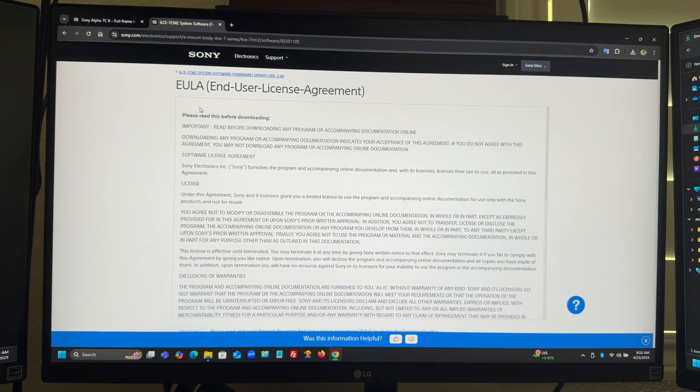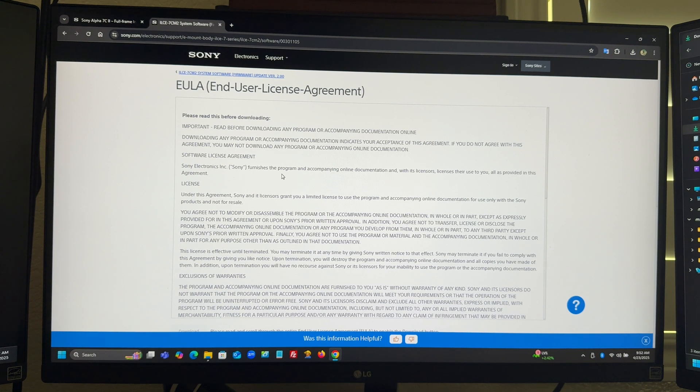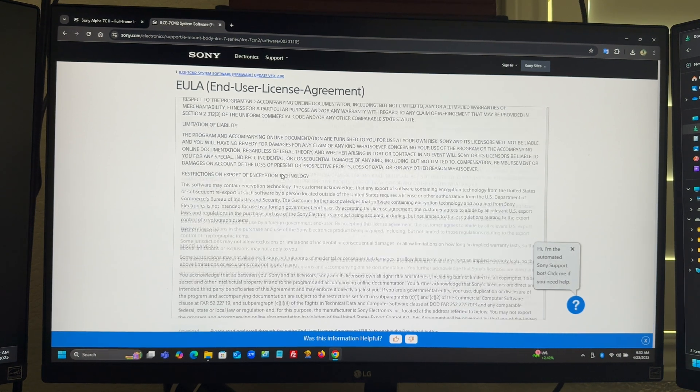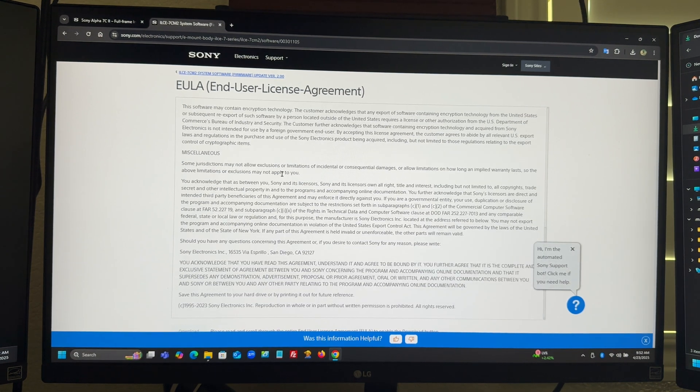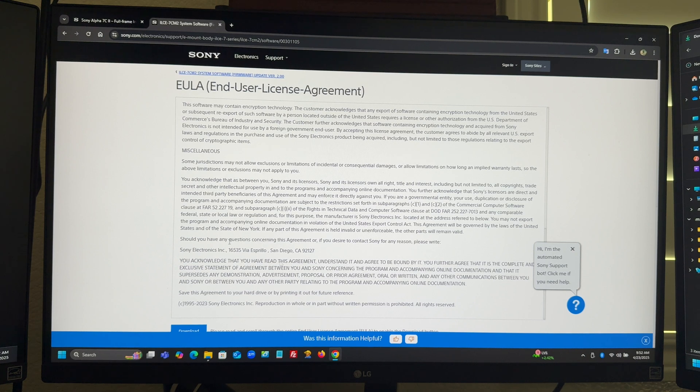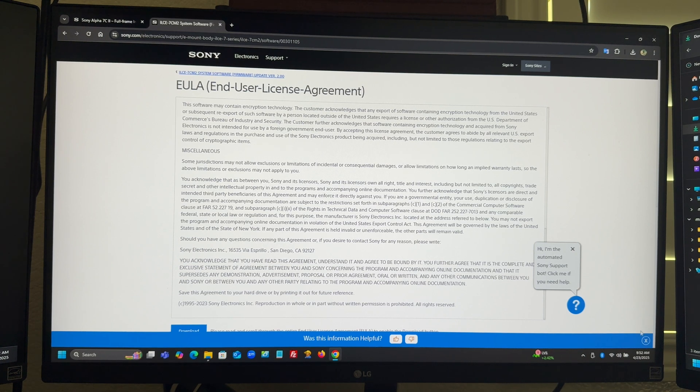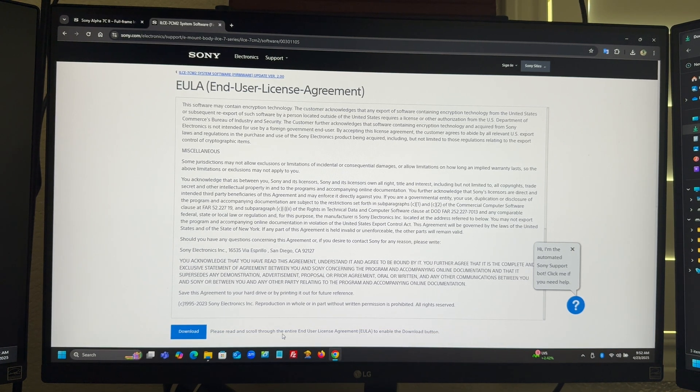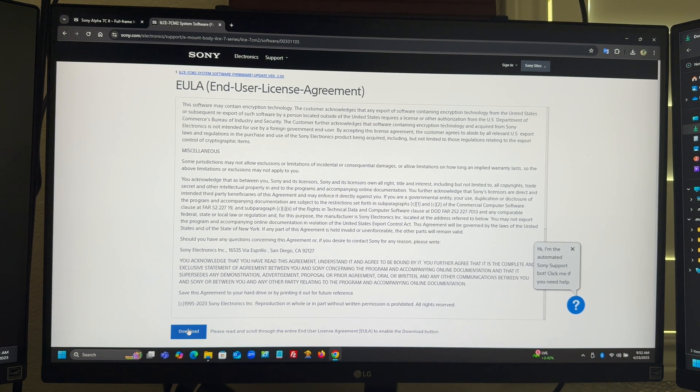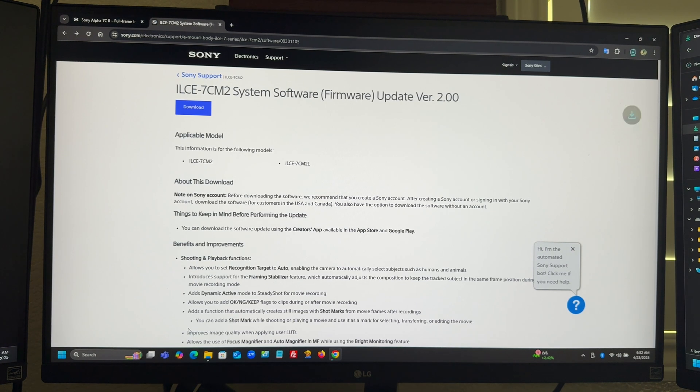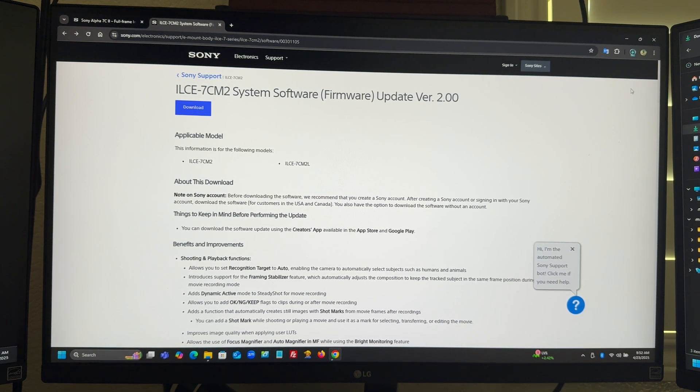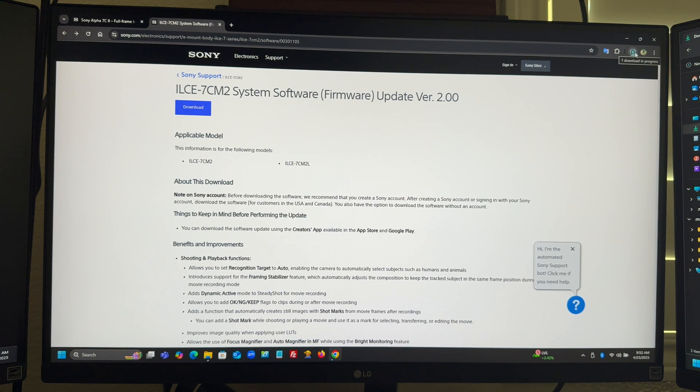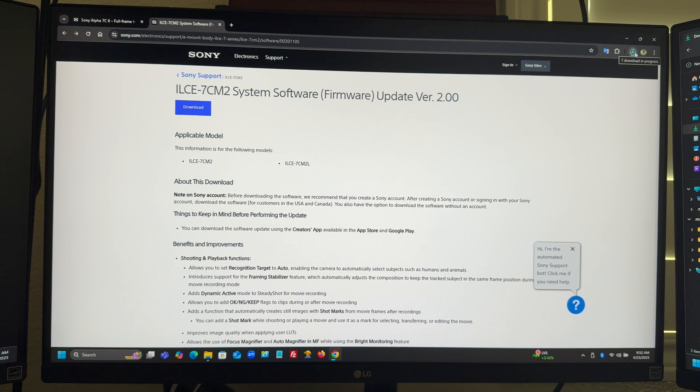Download. You can read this if you want to, the end user license agreement. And then download. It shows here that it's downloading, so I'll just give it some time. It should be downloading to my download folder.